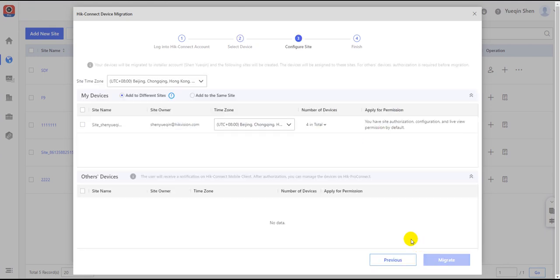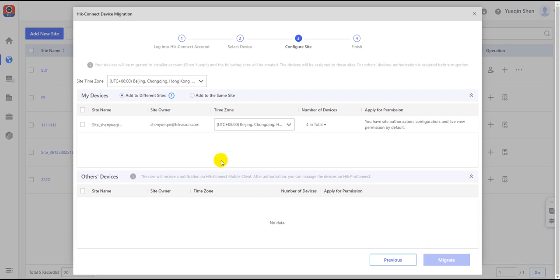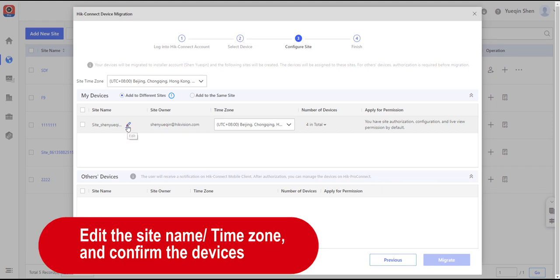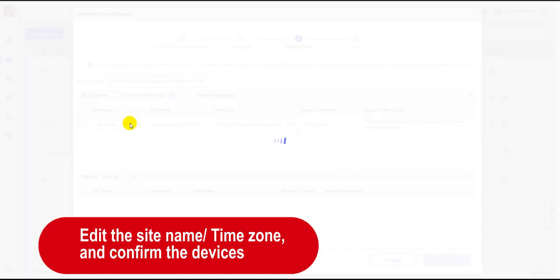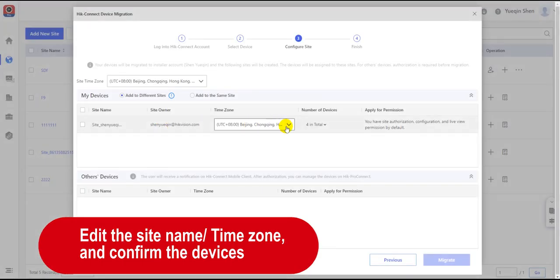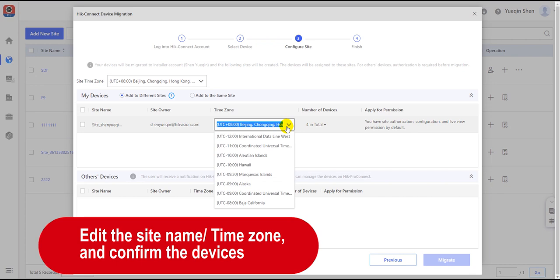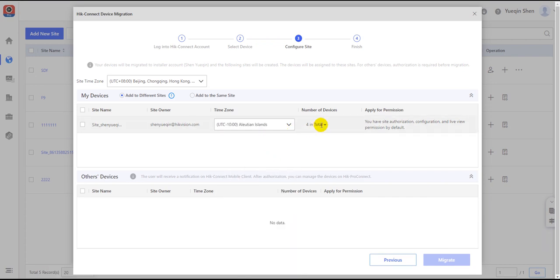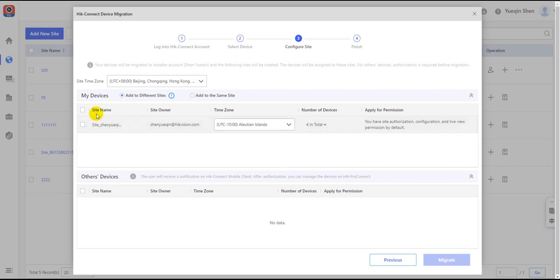The Configure Site page requires the information of the site which will include all the chosen devices in the previous pages. The default site name is site plus the site owner name. However, you can edit it to a more recognizable name. The time zone can be changed if the user needs. You can inspect all the devices in the number of devices and cancel the devices you don't want to transfer.